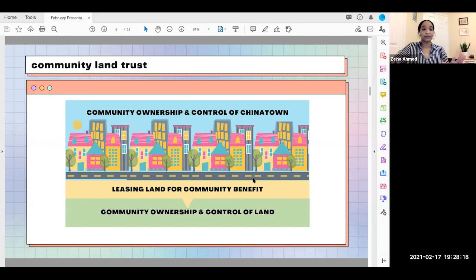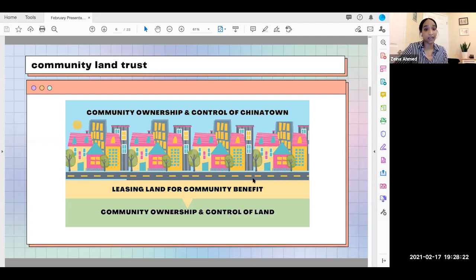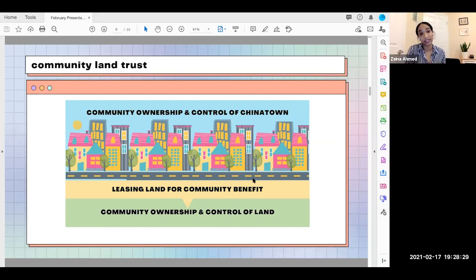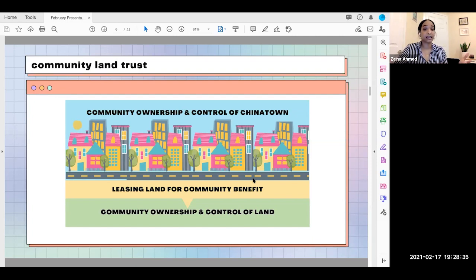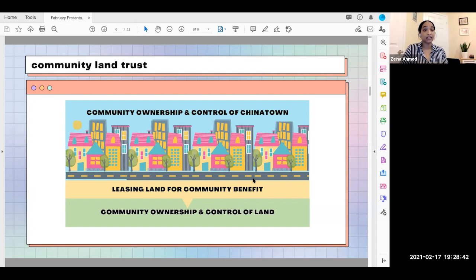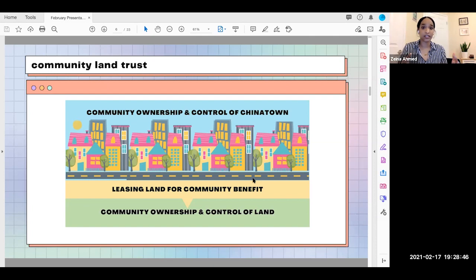Now that we've provided an overview of our research, it's a good place to introduce a key strategy for community planning: a community land trust, or CLT. A CLT is a nonprofit model that takes land off the property market for long-term use, typically by lower-income communities. Whatever is on that land — housing, gardens, parks, stores — is then governed by the community land trust.